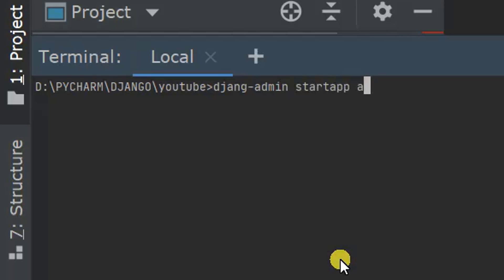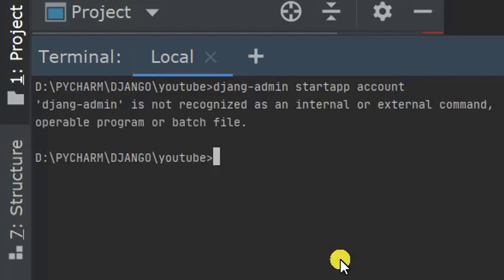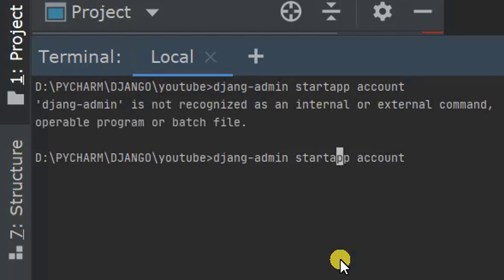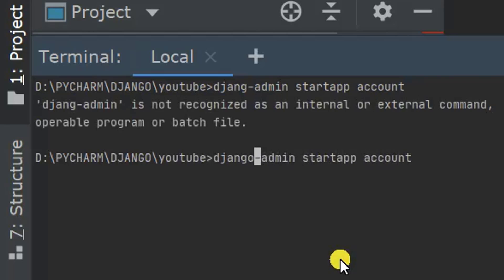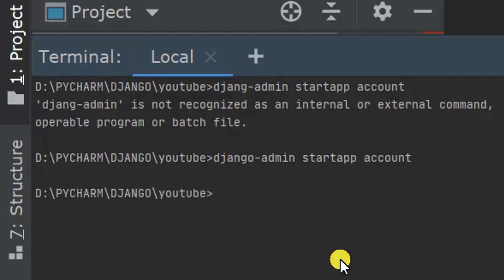We run 'django-admin startapp accounts' to create the app. Now we have created an app named 'account'.